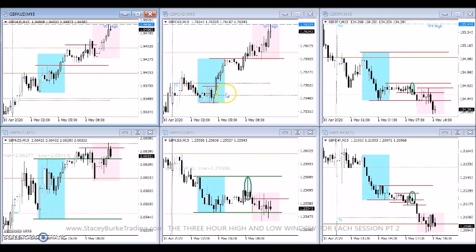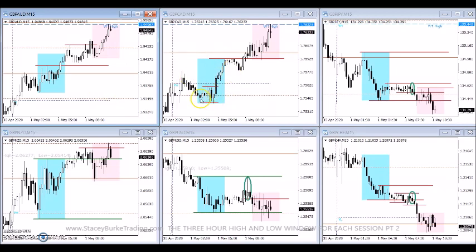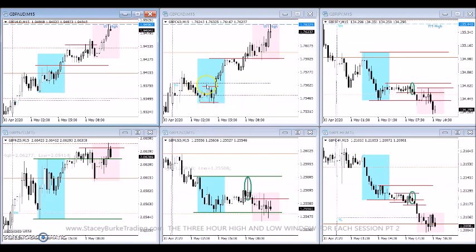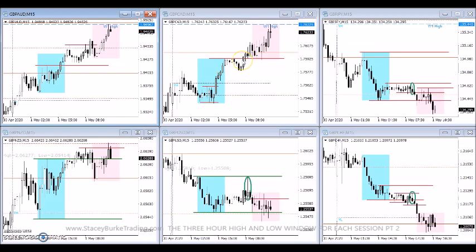Looking at the Pound/Canadian, we can see a similar example. They had a consolidation earlier in the session that gave us a micro double bottom and a breakout, before giving us a pullback off the high at the three-hour window, and then breaking through within that next three-hour window and extending that out.